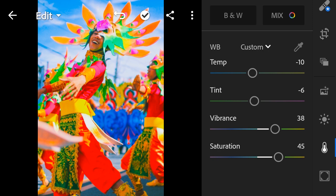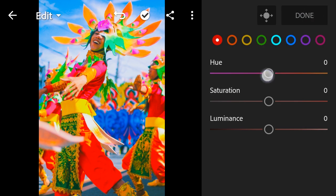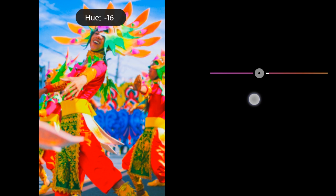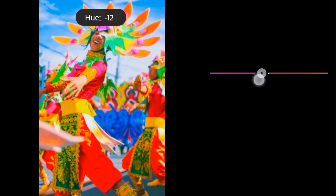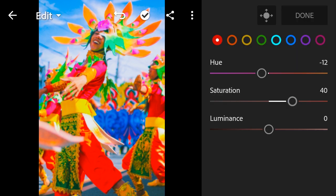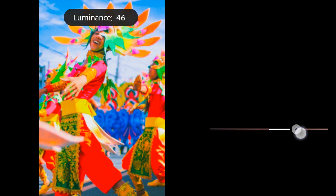Color Mix — Red: Hue to negative 12, Saturation to 40, Luminance to 73.